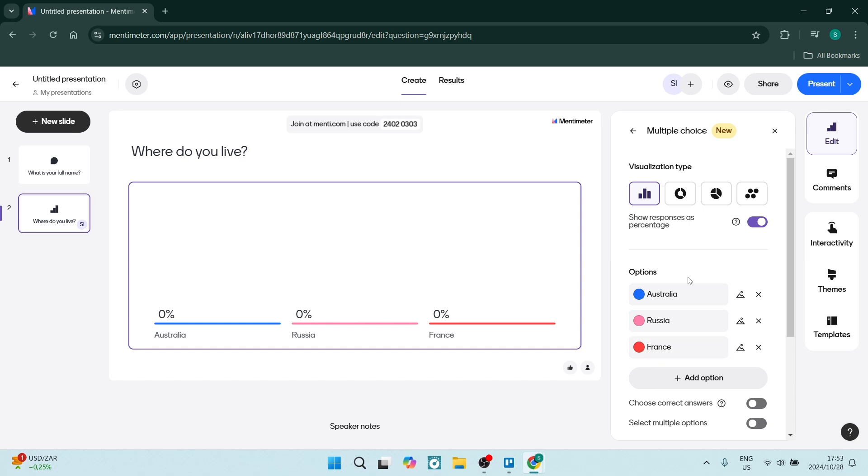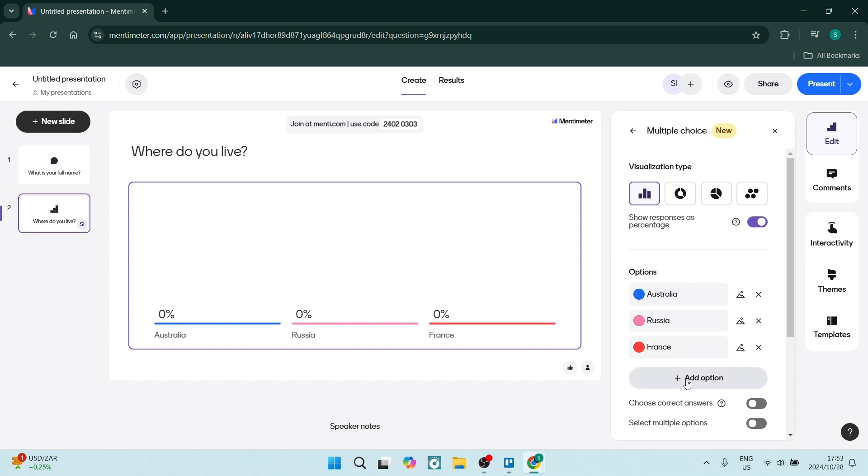If you'd like to add additional options here, you can click on this add option. Of course, we don't want to have a correct or incorrect answer, so we're going to leave this unselected. We also want to make sure that the select multiple options is off.